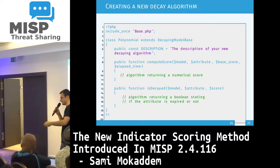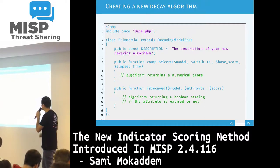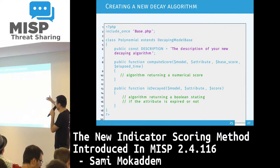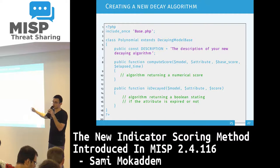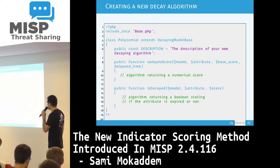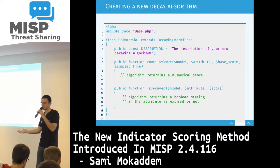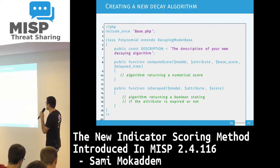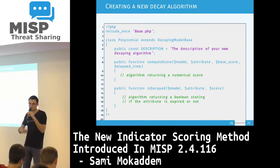The architecture we've developed to support different algorithms and formulas is quite easy. It's just a file you copy-paste, and then you extend a decaying model base class with two functions to implement: the first is 'computeBaseScore', which should return a numerical score; the second is 'decayed', which returns a boolean indicating whether the attribute should be marked as decayed. If you have your own algorithm, you can put all your code there and return whether it is decayed or not.